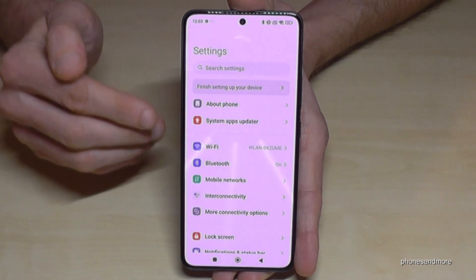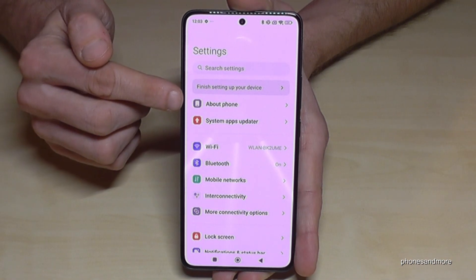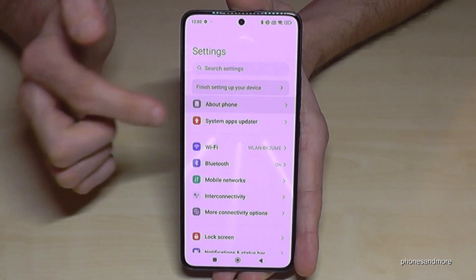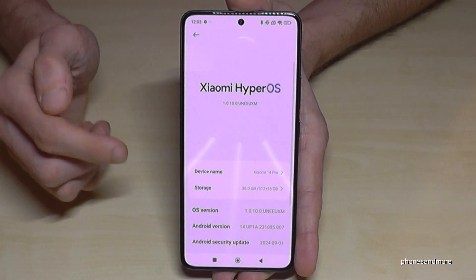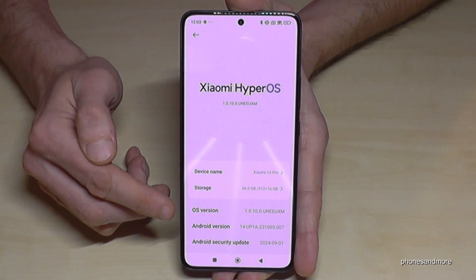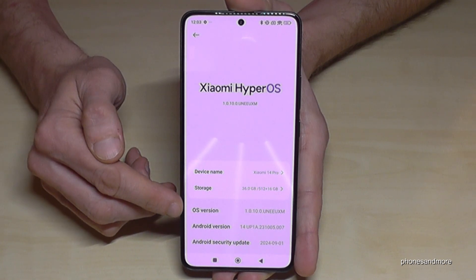Now in Settings we will need the first point, which is About Phone. And here we will need the first point as well — the OS version number.